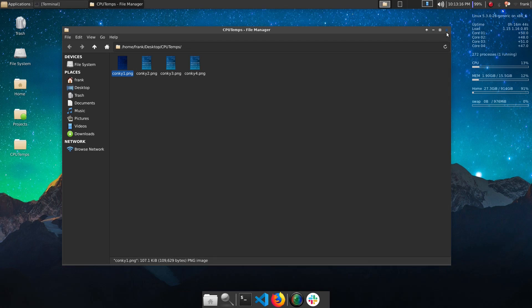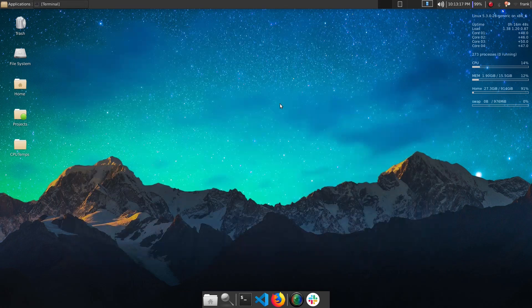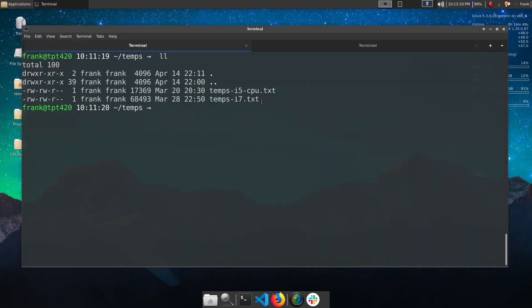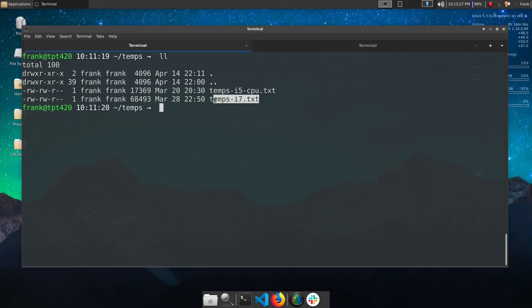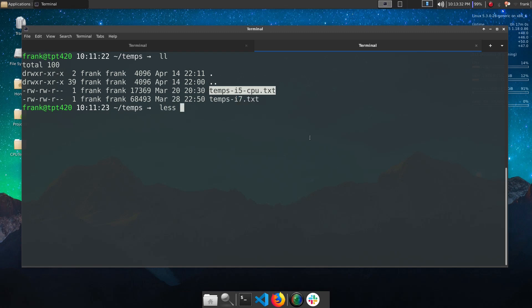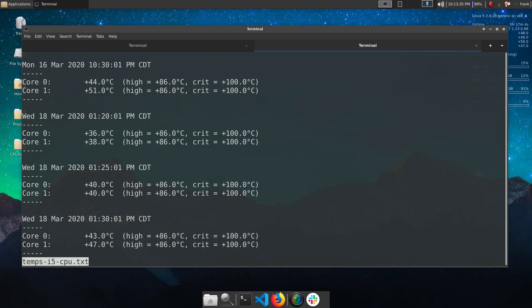Obviously taking these screenshots wasn't going to scale, so I went ahead and set up a cron job that was monitoring my CPU temperatures and I had it output to a file. So here you see the temperatures from my i5 and from my i7. Let's go ahead and open up the i5 CPU temps file.